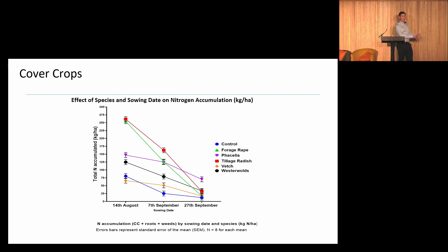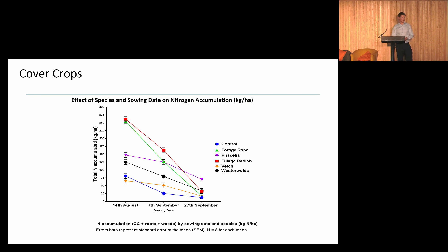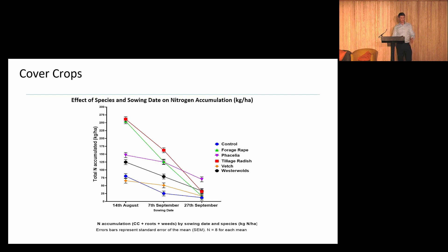The forage rape and tillage radish managed to accumulate over 260 kilograms of nitrogen per hectare when early-sown. What does that actually mean? Well, a spring barley crop generally requires 140 kilograms of nitrogen, so we're almost able to accumulate double what is required for the following crop — a really remarkable finding in terms of cover crops' potential contribution to reducing nitrogen inputs in Northern Ireland's arable systems.